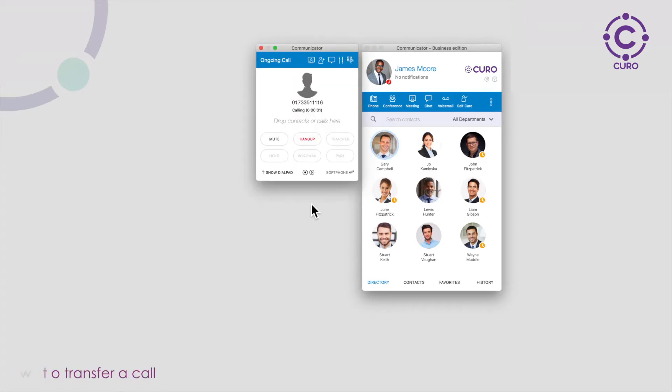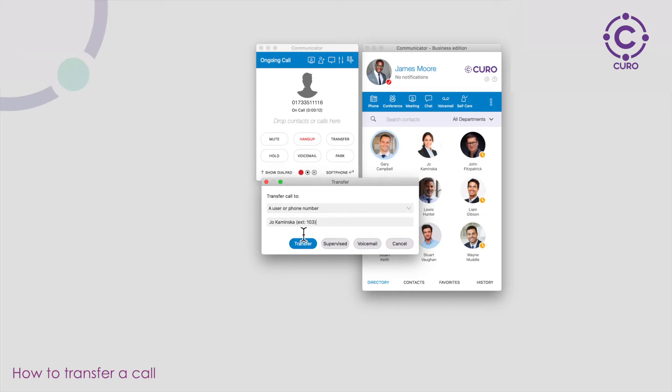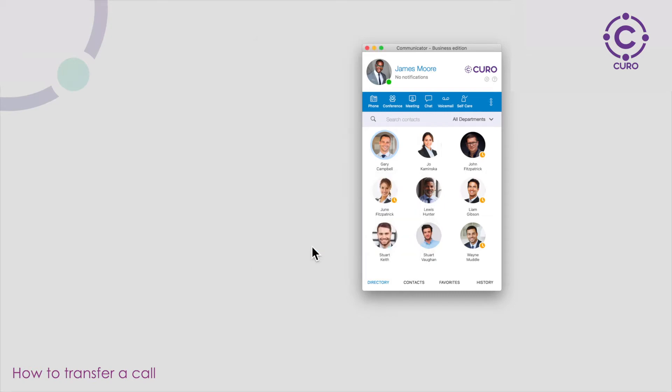During a call you are able to transfer the call to another member of your team. To do this click the transfer button. You can type in their name or their extension. Click transfer to transfer the call straight away or click supervised to speak to the person before you put the call through.